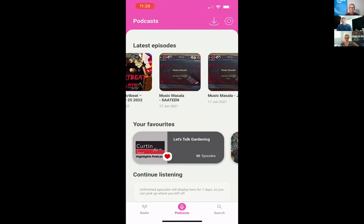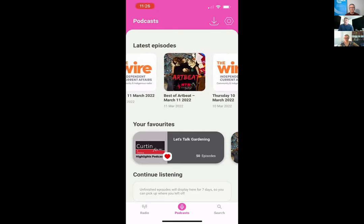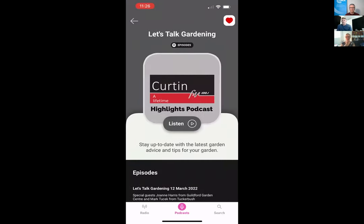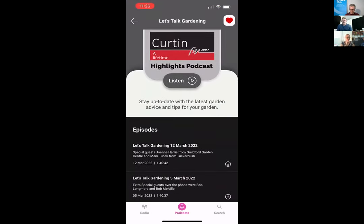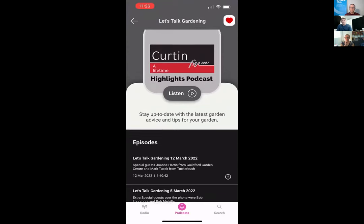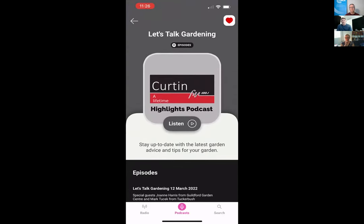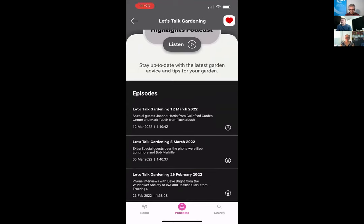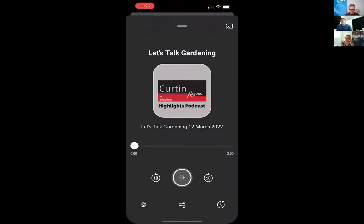The podcast screen has a similar layout to the station screen: title, a big logo, and an episode count — currently limited to 50 episodes to get started, potentially increasing over time. There's an easy listen button so you can start from the first or latest episode, or browse through. Tapping an episode loads it into the player screen where you can start listening.